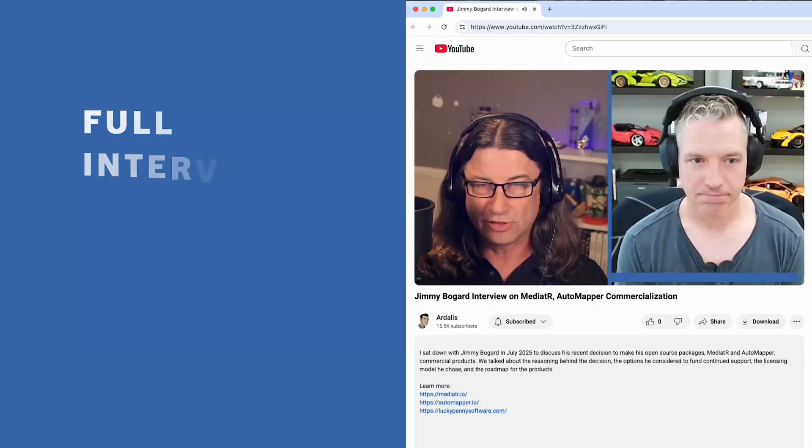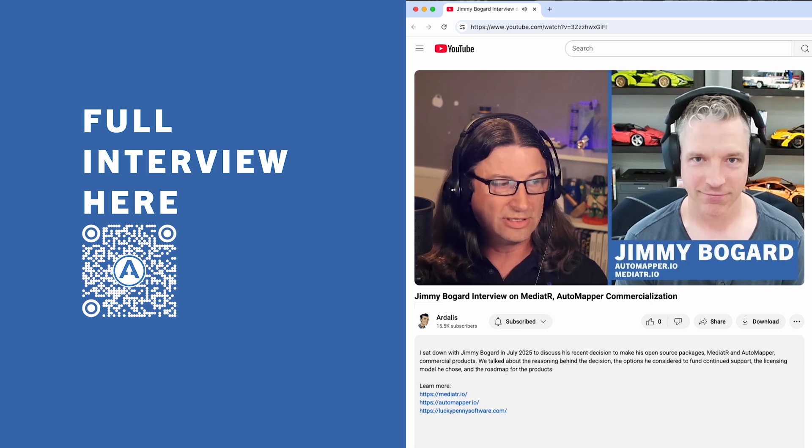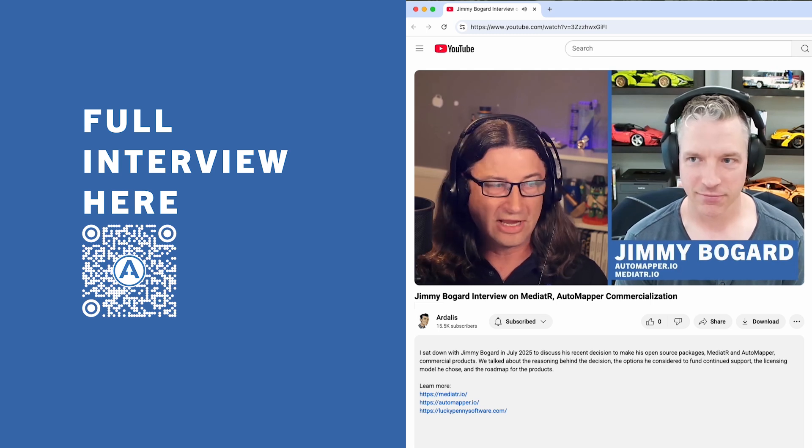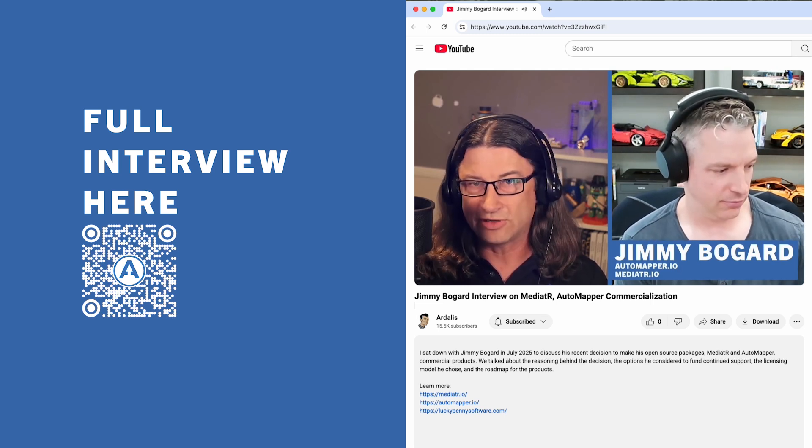Hi everybody, it's me, Ardallis. I recently sat down with Jimmy Bogard, author of AutoMapper and MediatR, to talk about recent developments with these libraries. This is an excerpt of that conversation. You can watch the full interview here.